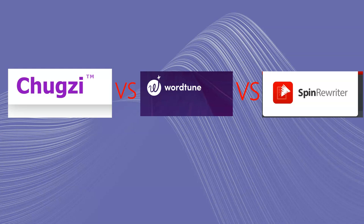But these are the two that were mainly requested the most. A lot of people were saying, oh, WordTune's way better. Chugsy is no good. So we're going to put this to the test and see which one actually does come out ahead. And then SpinRewriter, I've been a member and used it on and off, and I am a lifetime member now.